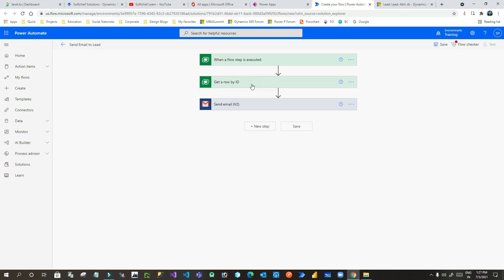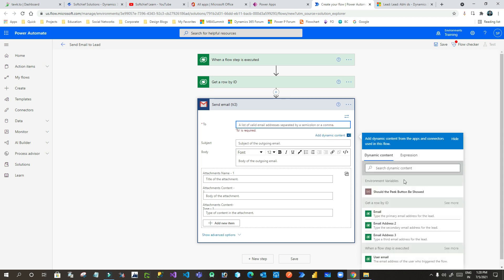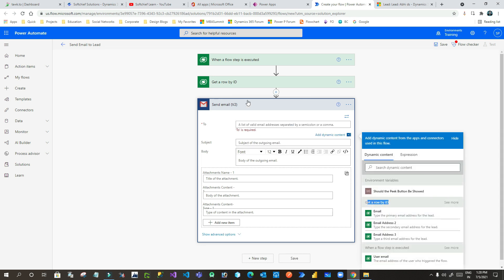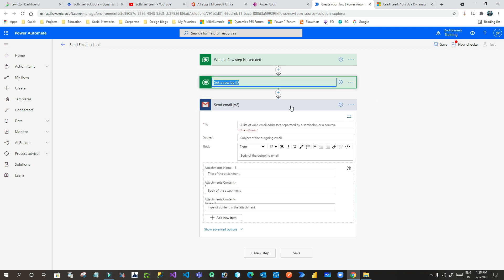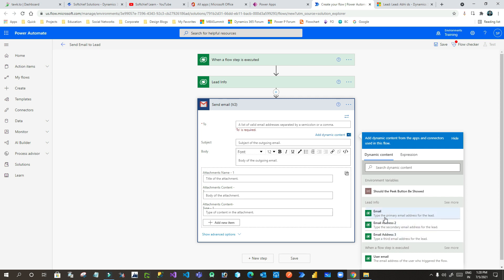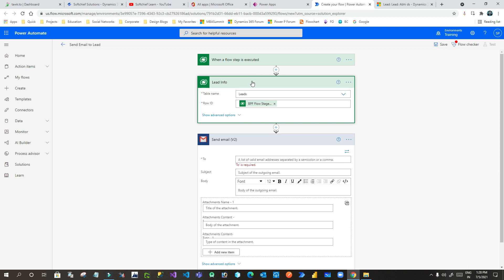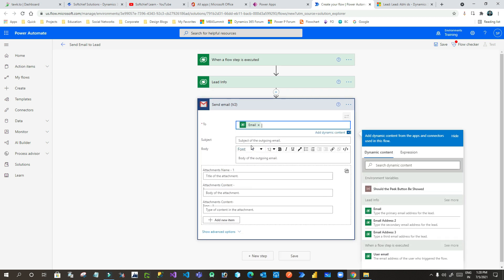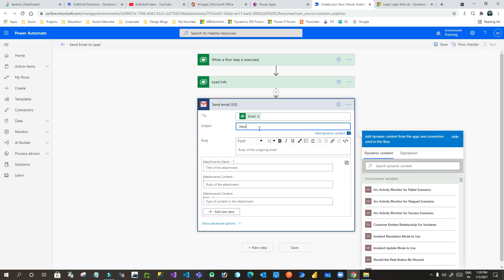Now once I have all the details about the lead entity, I can use the information of the lead record. I can go here and use the email field using dynamic content. Here is my 'Get Row by ID' step — I can rename this step to 'Lead Info' for convenience. Whenever you click Add Dynamic Content, you can see this step, and here you can choose the email ID of the lead. It is retrieved from the Lead Info step by passing the BPF flow stage record ID from the trigger. Now I can add the email — for the subject, let's say 'Welcome on Board'.